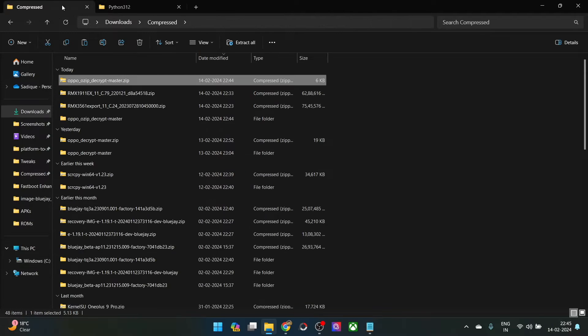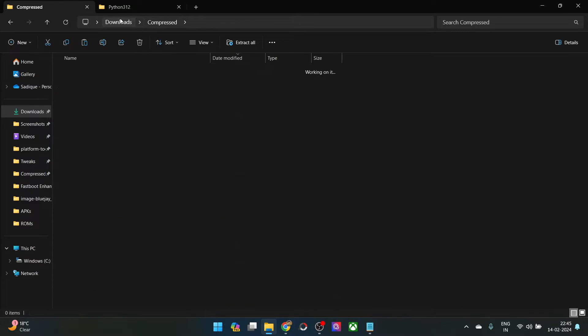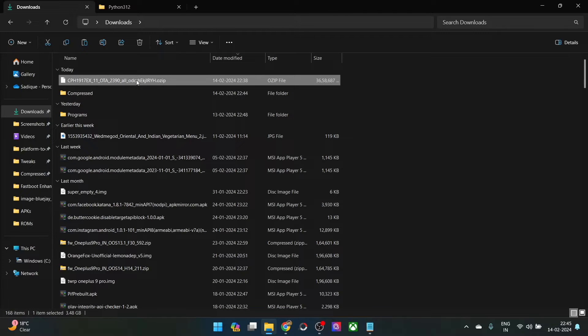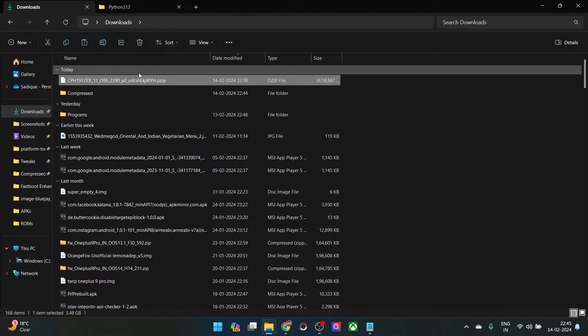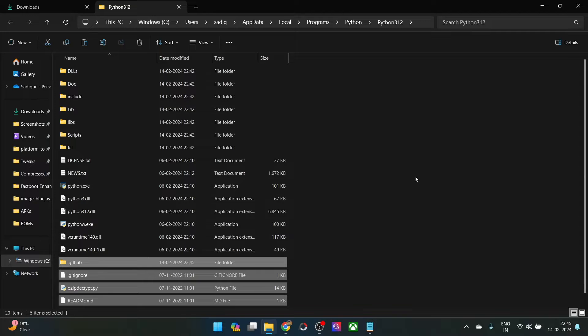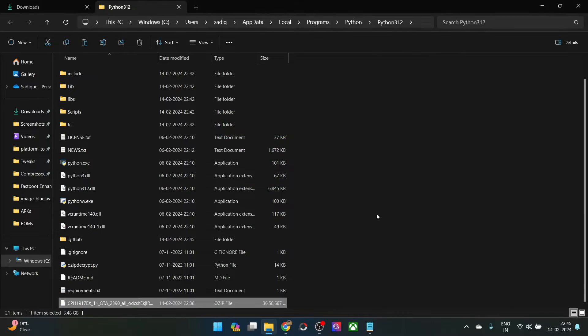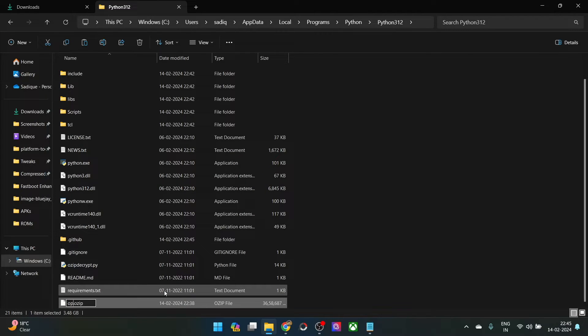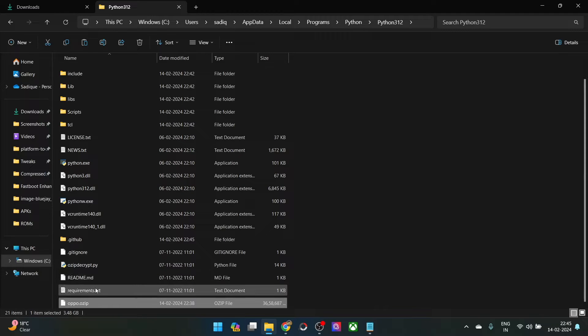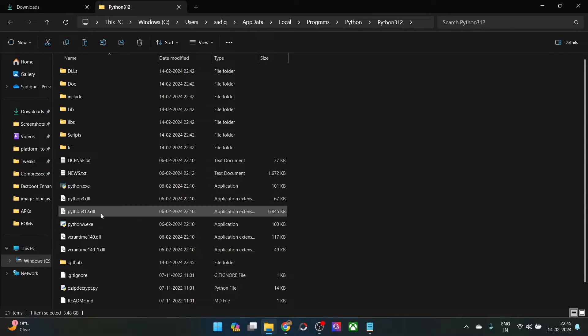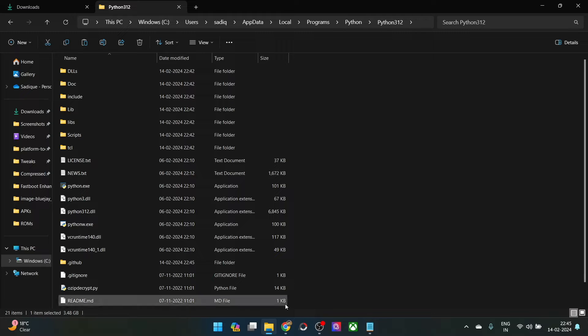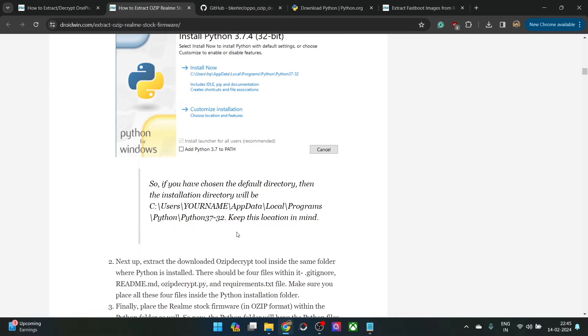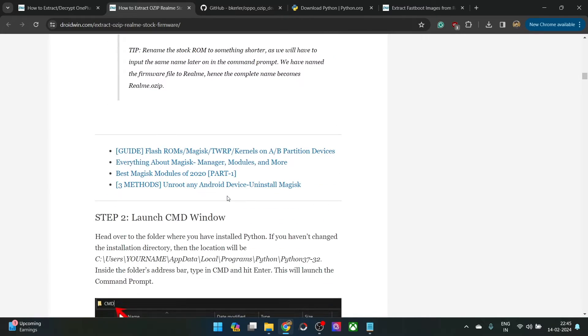Likewise, you will also have to transfer your ozip firmware which is in the ozip format. Simply copy the ozip file from here and transfer it inside the python directory as well. For the ease of convenience, let's rename it to something shorter. Let's just rename it to oppo. The complete name becomes oppo.ozip. As of now, the firmware oppo.ozip as well as the oppo decrypt tool files should all be there inside the python directory itself.